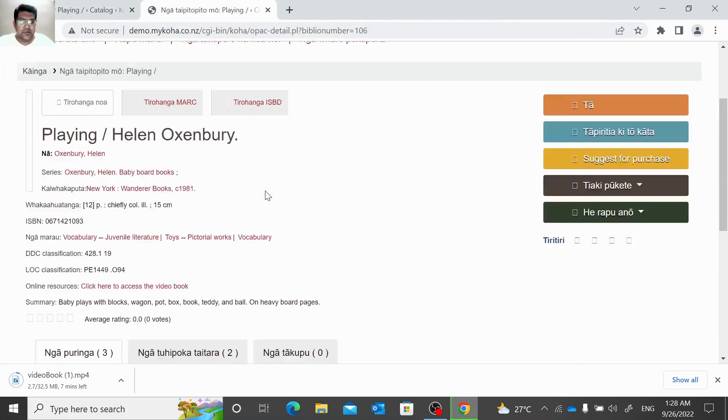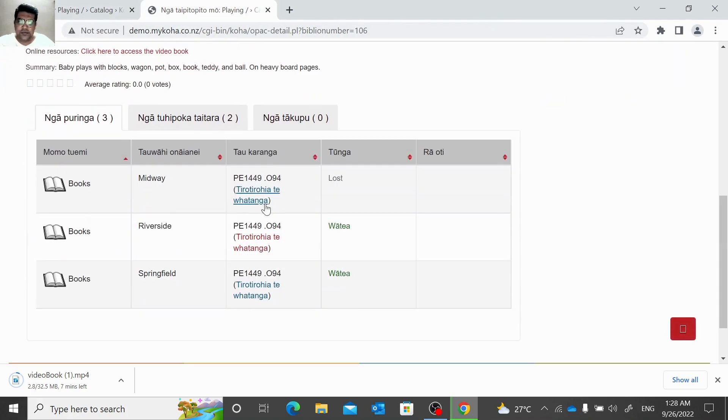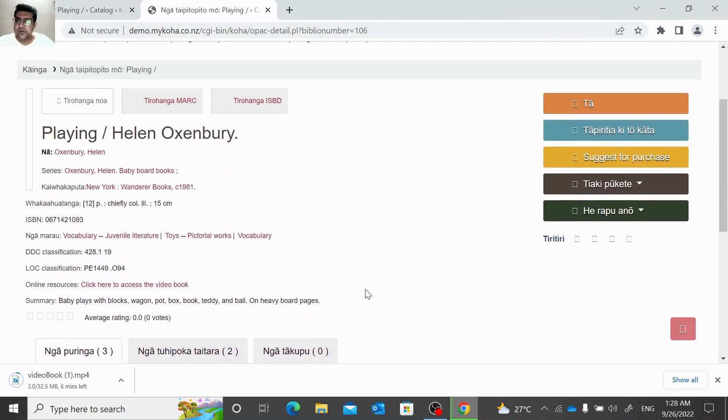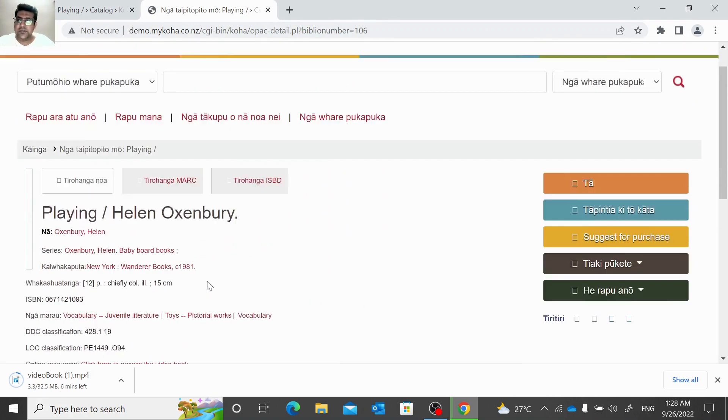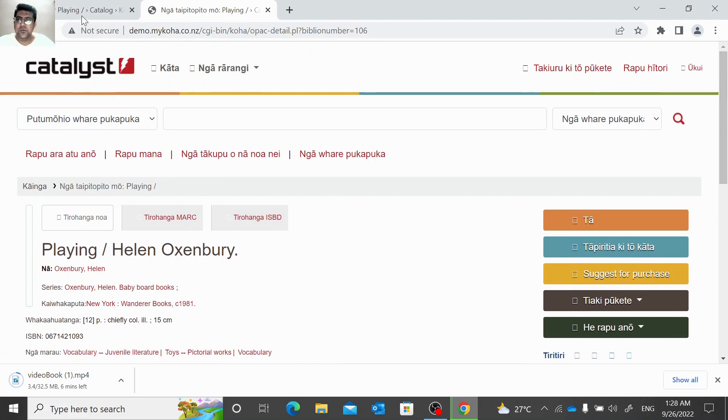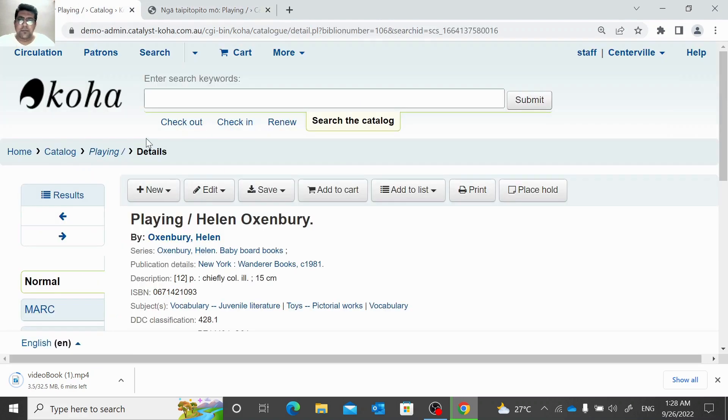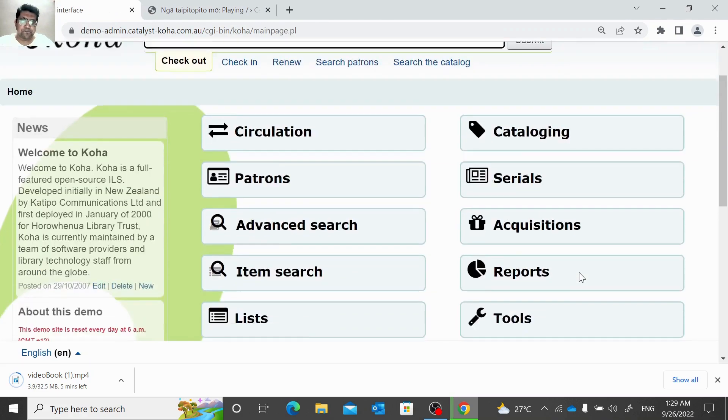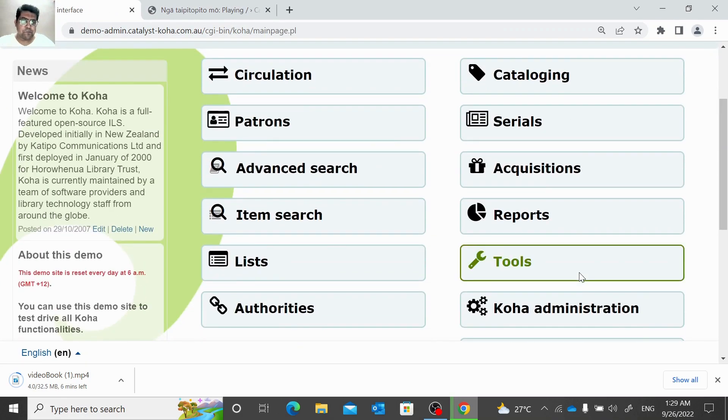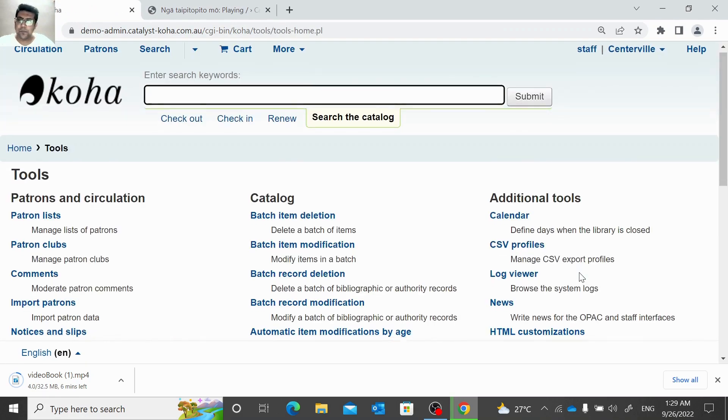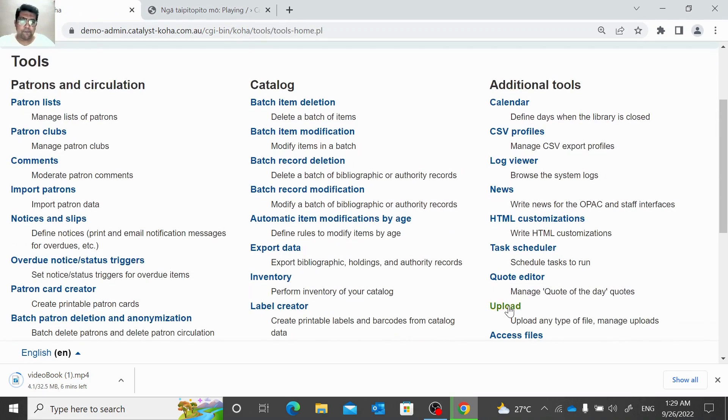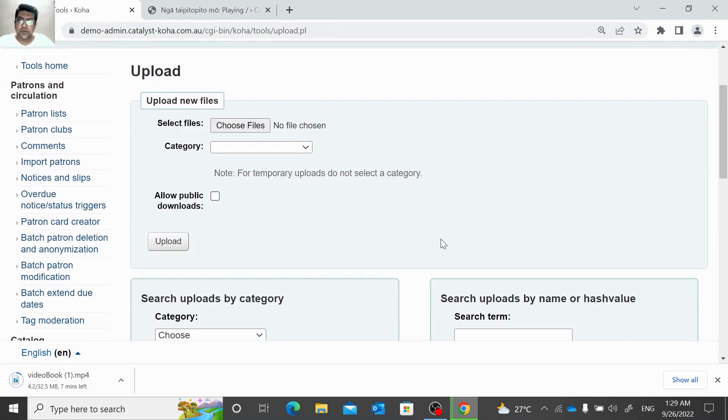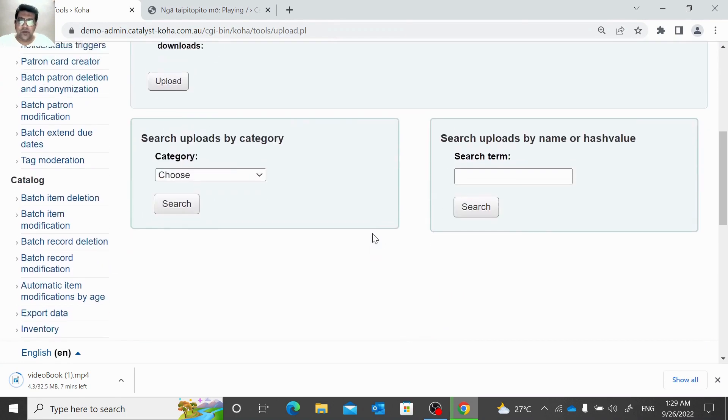Thank you very much and keep watching. This way you can upload multiple files here in tools. You can upload a number of files here.